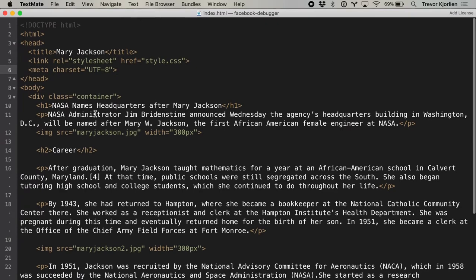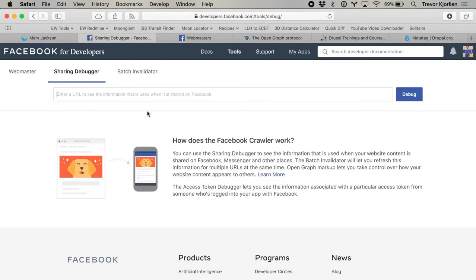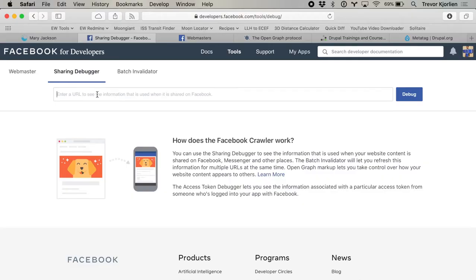We're going to come back to the code in a little bit. I've put this on my personal website. I'm going to copy the URL for this, and at the Sharing Debugger we can put in the URL, and it'll give us a preview and some errors or warnings of things we should be aware of before we share this. I'm going to paste this in here and hit debug.